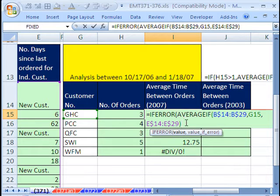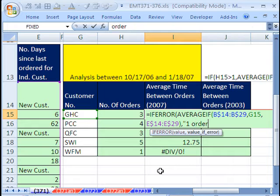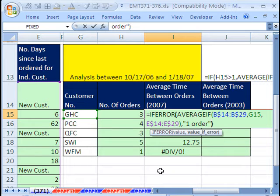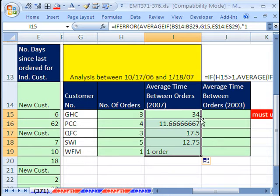And then you just put comma. And what do you want? If it's an error, I'm going to put in double quotes, one order, and double quote, close parentheses on the ifError. Control-Enter. Double-click and send it down. That is not an array formula.